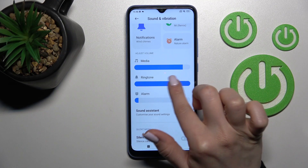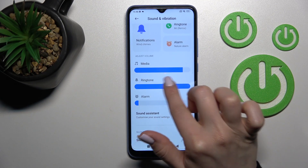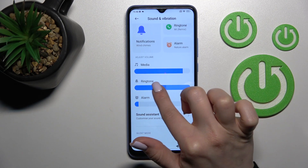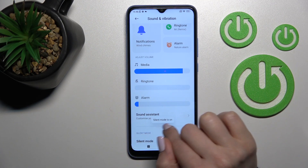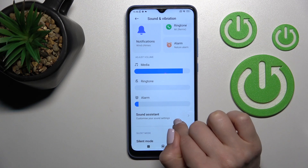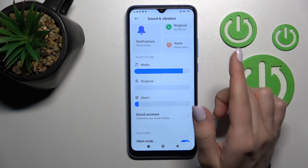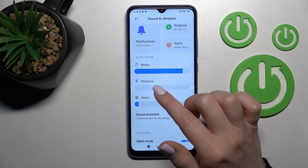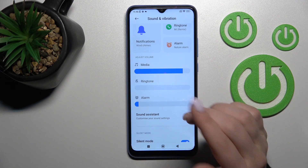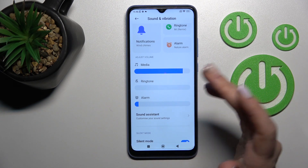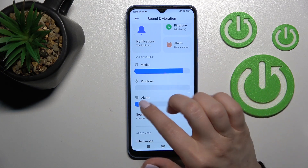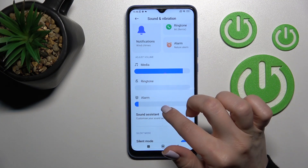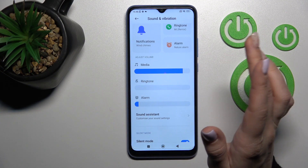Swipe the volume panel to the left and we can see that silent mode is turned on. This means we just muted the notifications and ringtones together.